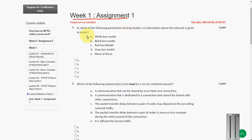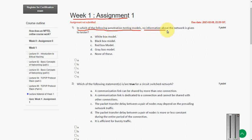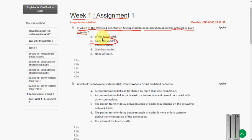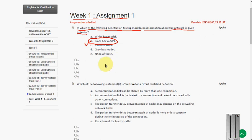So let's go to the first question. In which of the following penetration testing models, no information about the network is given to the tester? The answer for the first question is option B, black box testing. In black box testing the tester is not given any information about the network. So answer is option B.